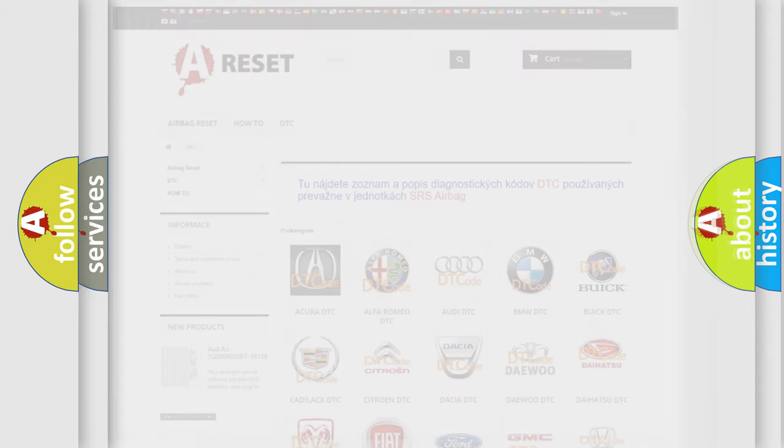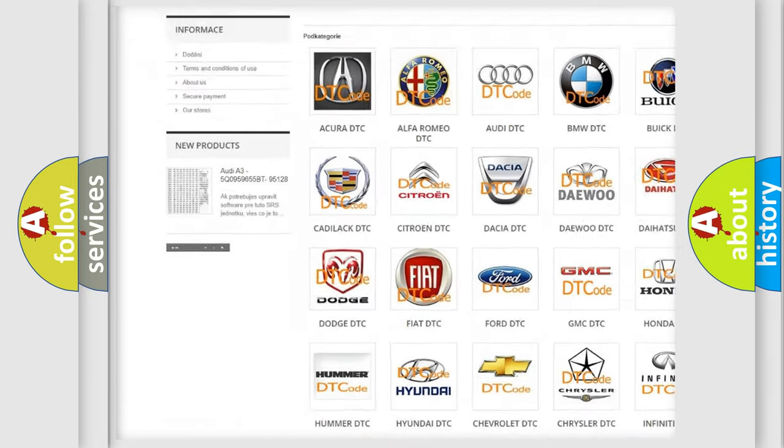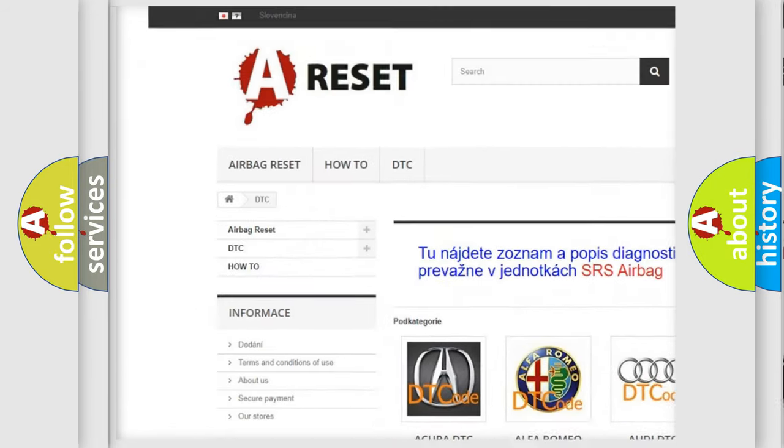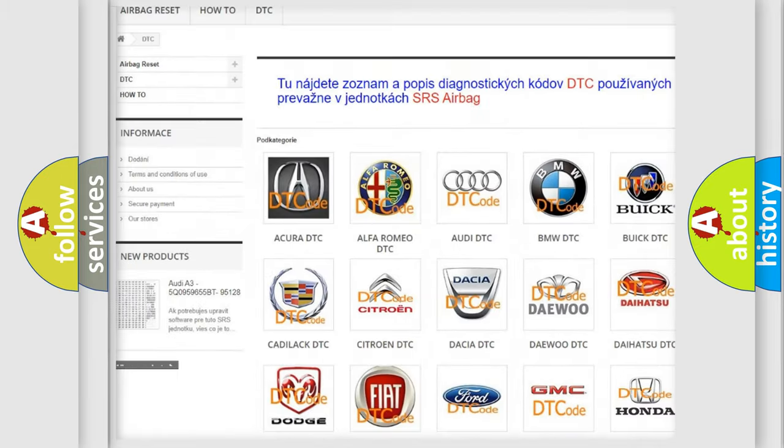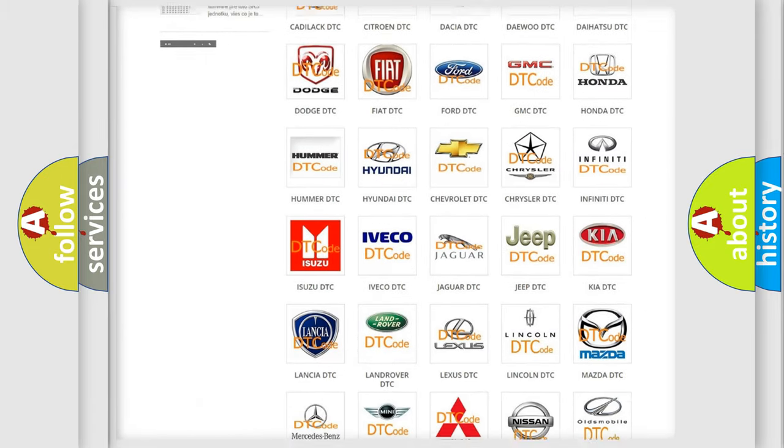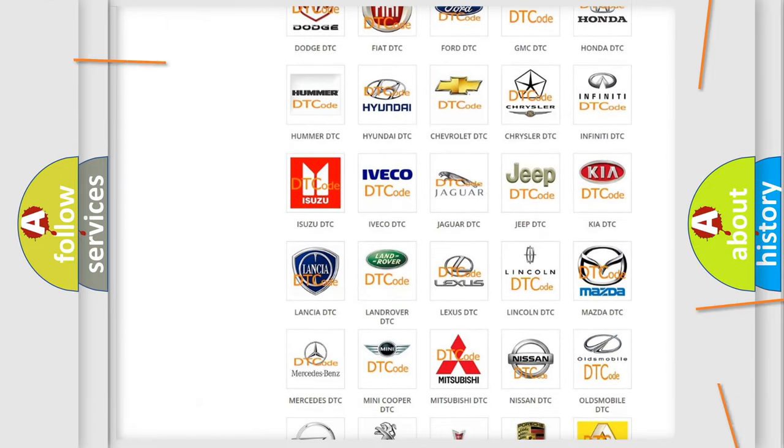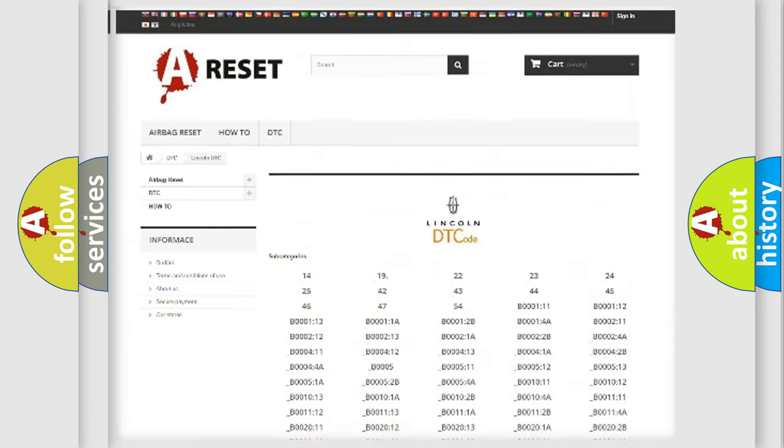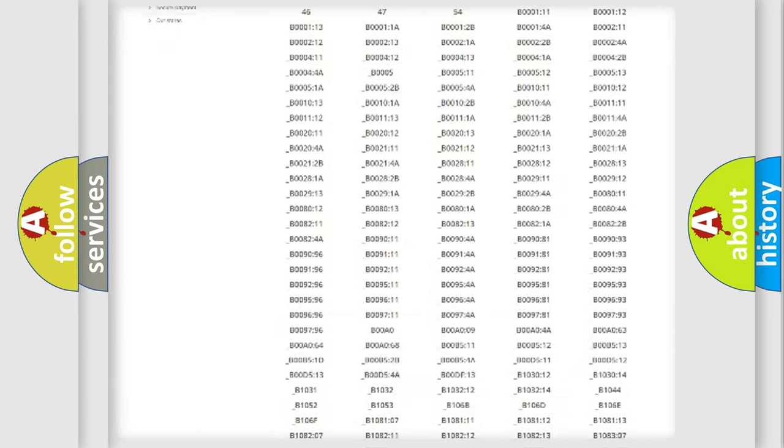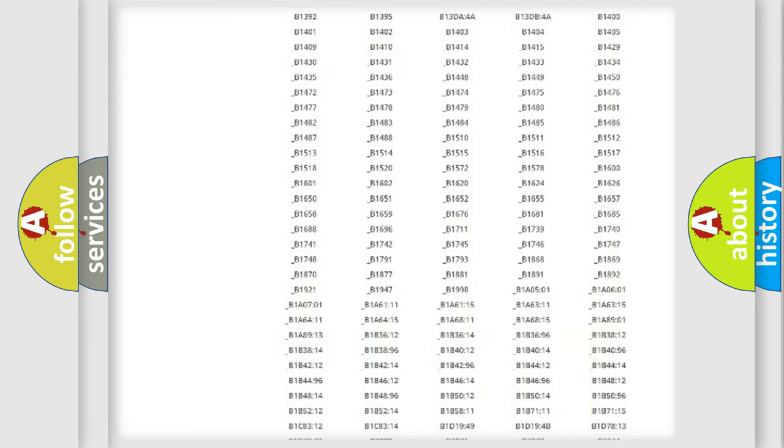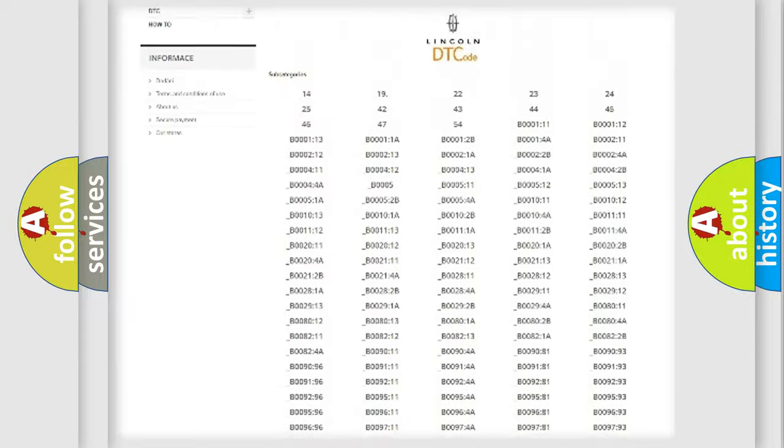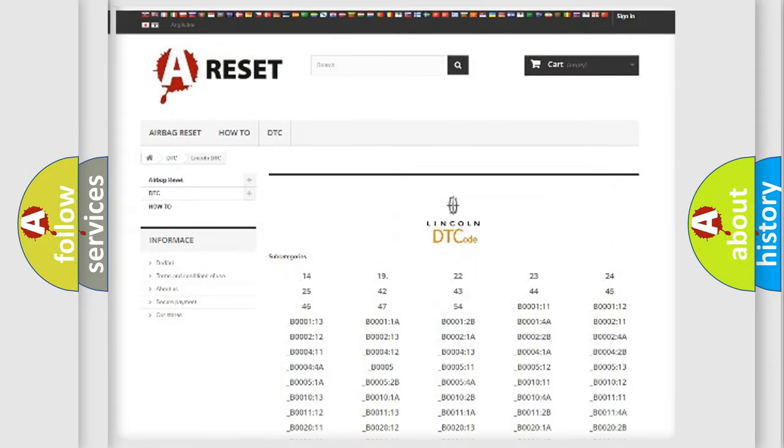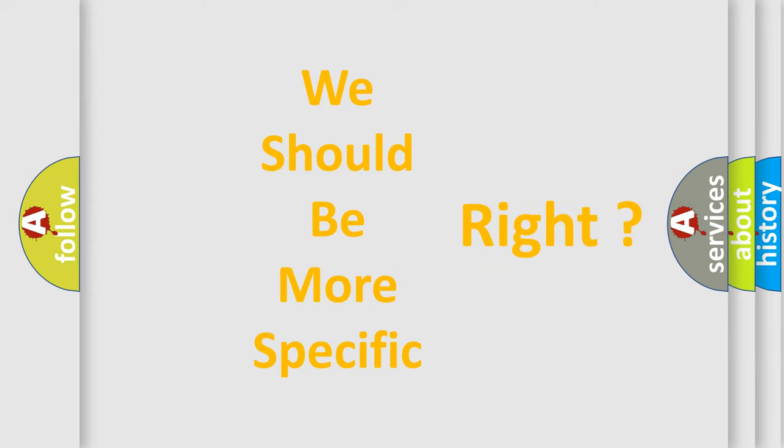Our website airbagreset.sk produces useful videos for you. You do not have to go through the OBD2 protocol anymore to know how to troubleshoot any car breakdown. You will find all the diagnostic codes that can be diagnosed in a car, Lincoln vehicles, and many other useful things. The following demonstration will help you look into the world of software for car control units.